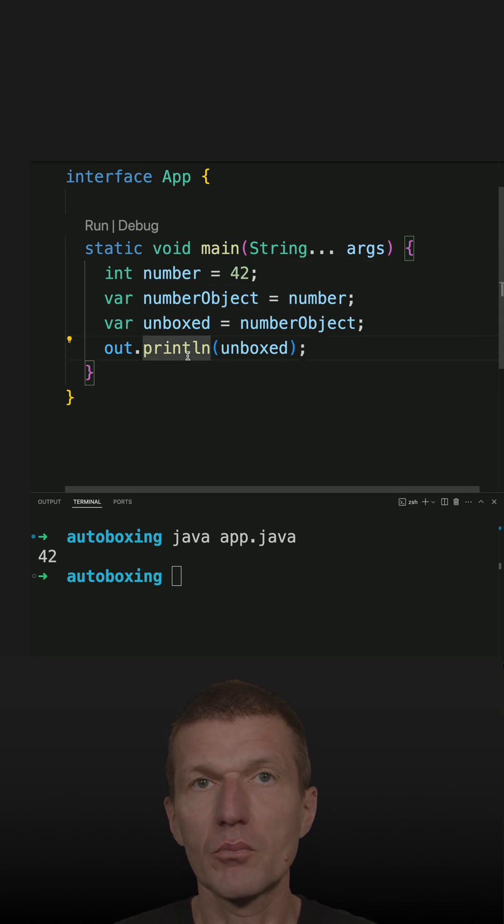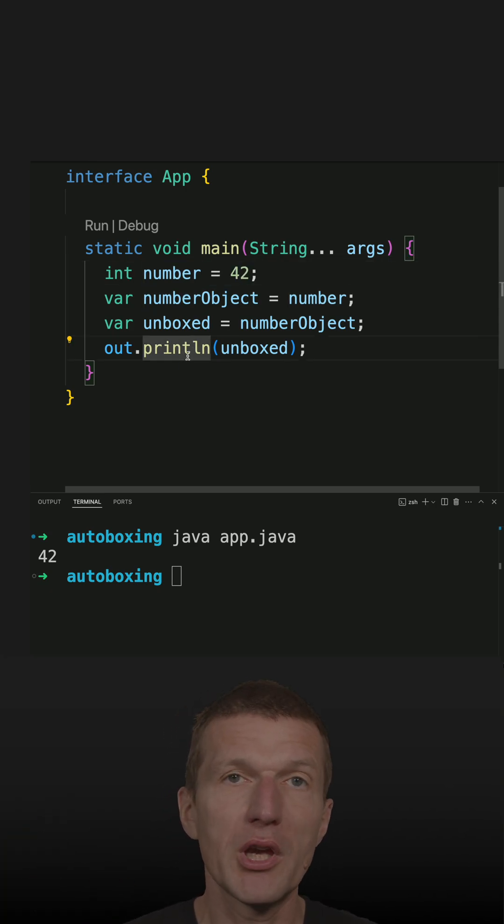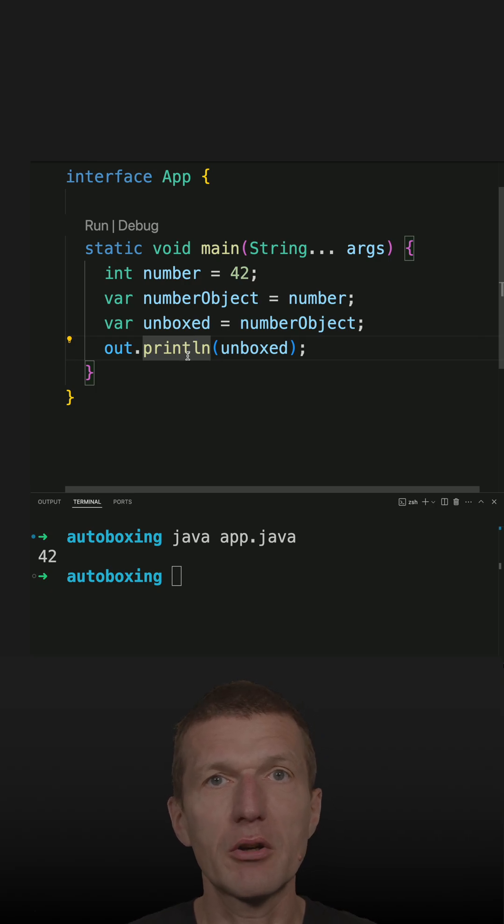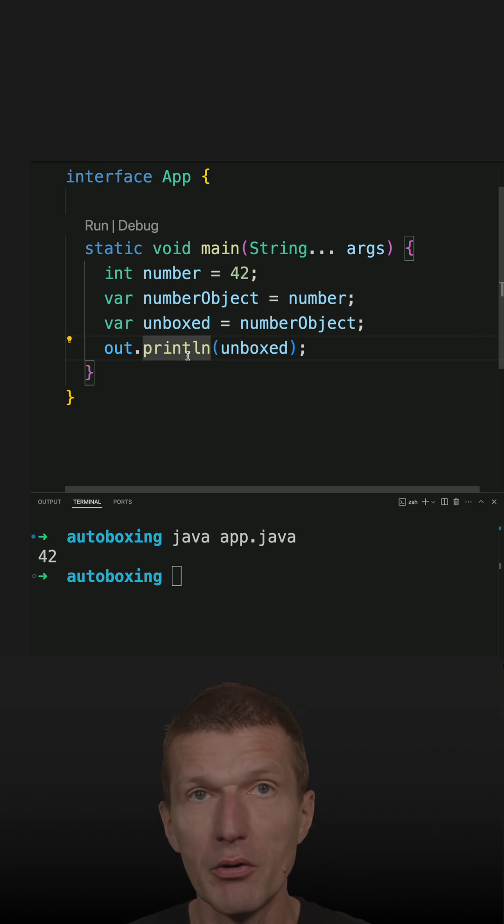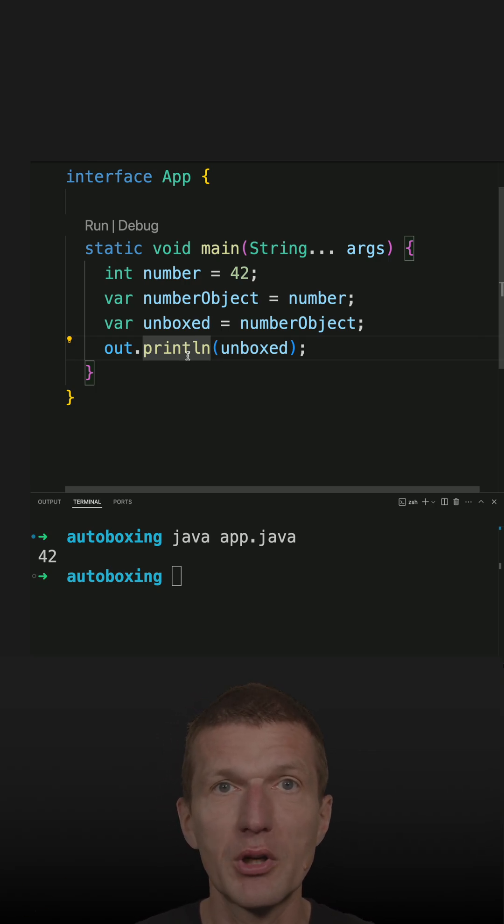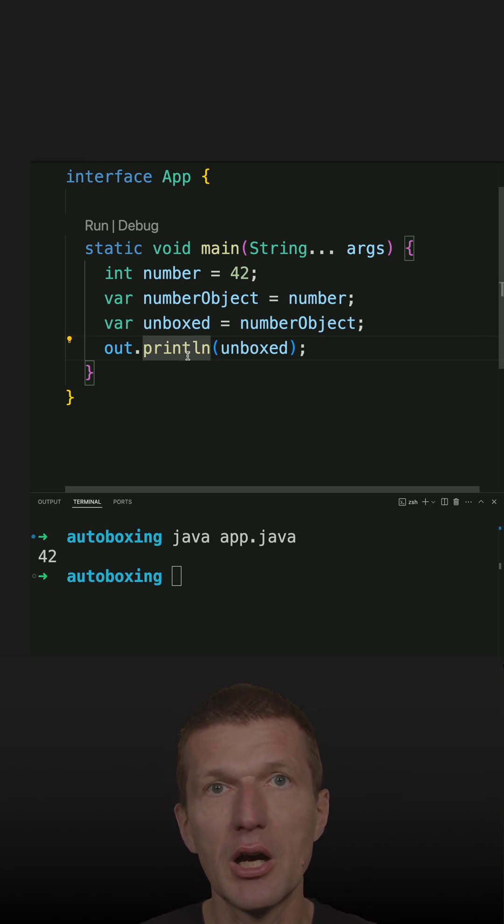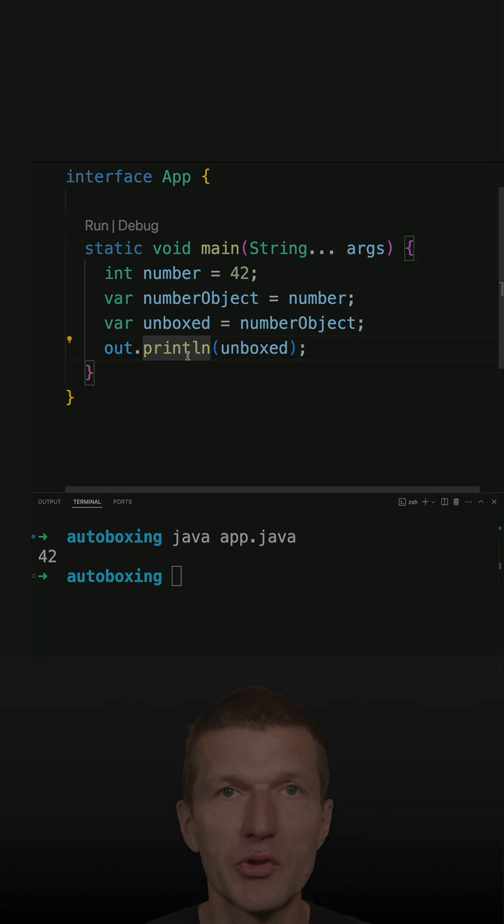In most cases, you don't have to explicitly call intValue and valueOf. You can just rely on autoboxing and autounboxing.